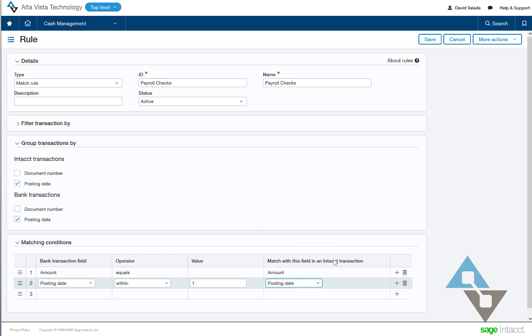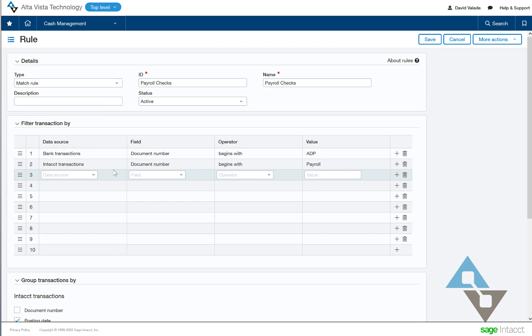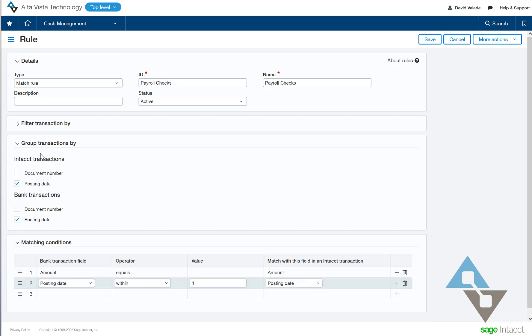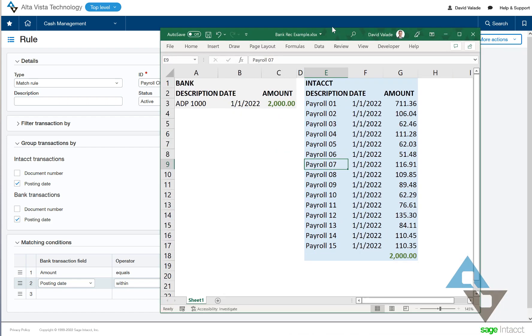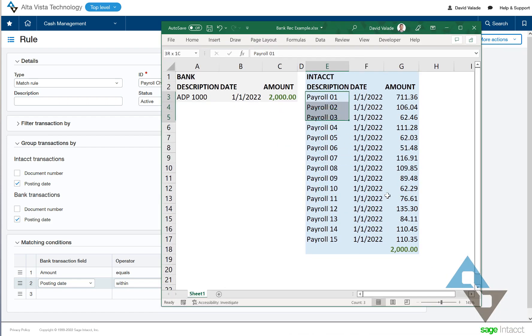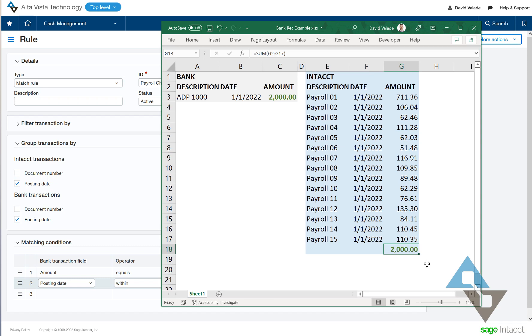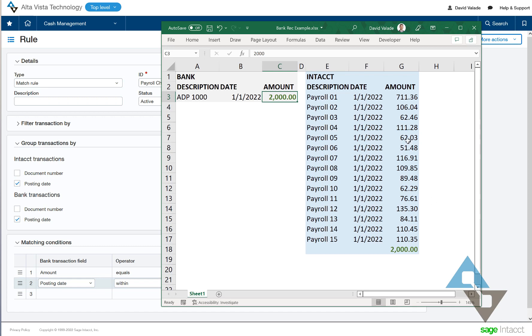This one rule is only going to, I called it payroll checks. It's only going to look at situations where these things are true, where the bank has the ADP as the prefix there, where my Intacct has the payroll in the name. And then just looking at the document date, you know, the posting date and comparing the amounts of the dates. So now if I look back at my example here, it would group all these transactions together by date, so I would have the $2,000, and it would group the ADP by date, same date there, or actually can be within one day, the way I have it set. And that's $2,000. So we have a match. So then with this rule would fire, it would go ahead and check off all the boxes for all these transactions.